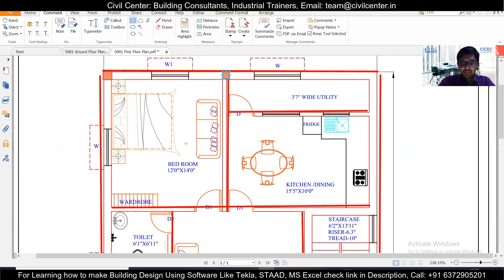This distance between the two columns is 14 feet, which is okay — it lies within the range of 10 to 16 feet. Now this distance is 15 feet 5 inches, so we'll give a column here too, which also satisfies our range. The next beam going here — we can give this a secondary beam, because the distance between these two is 3 feet 7 inches, which is less than 10 feet. So we'll not give any column here; we'll do this as a secondary beam.